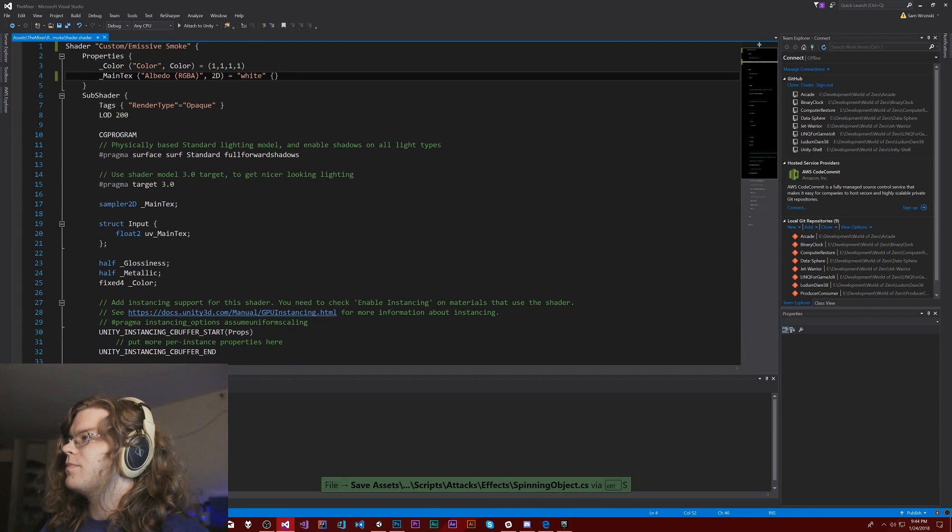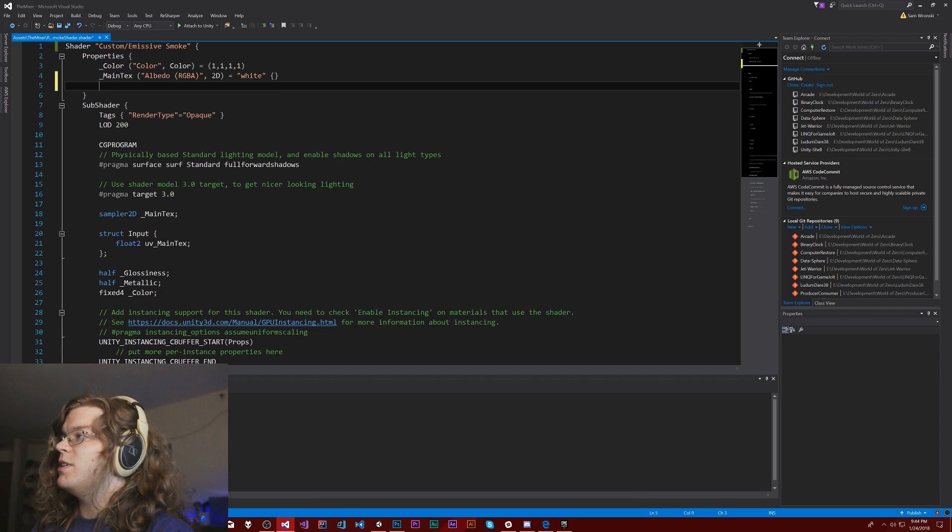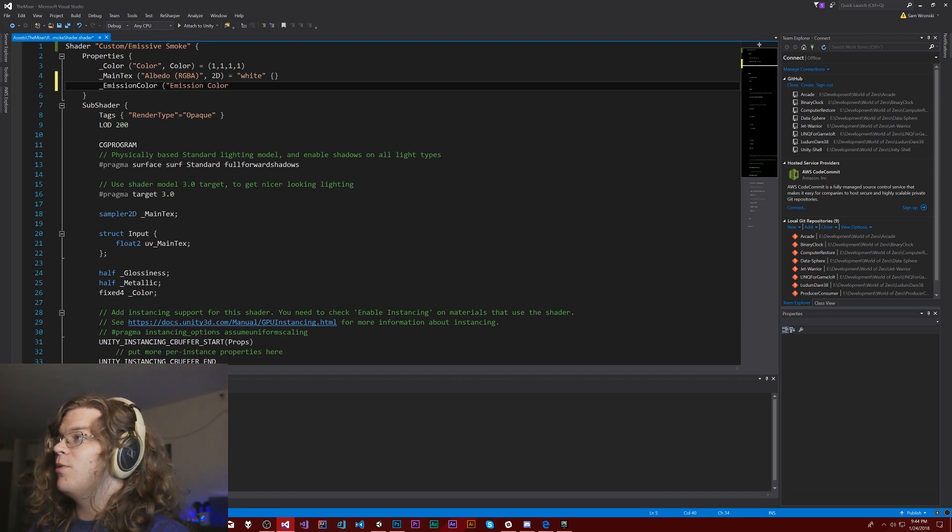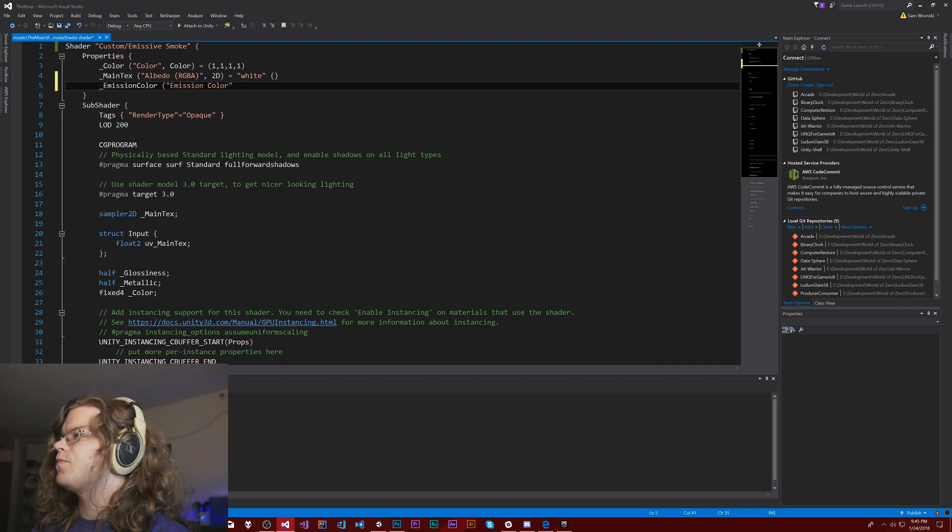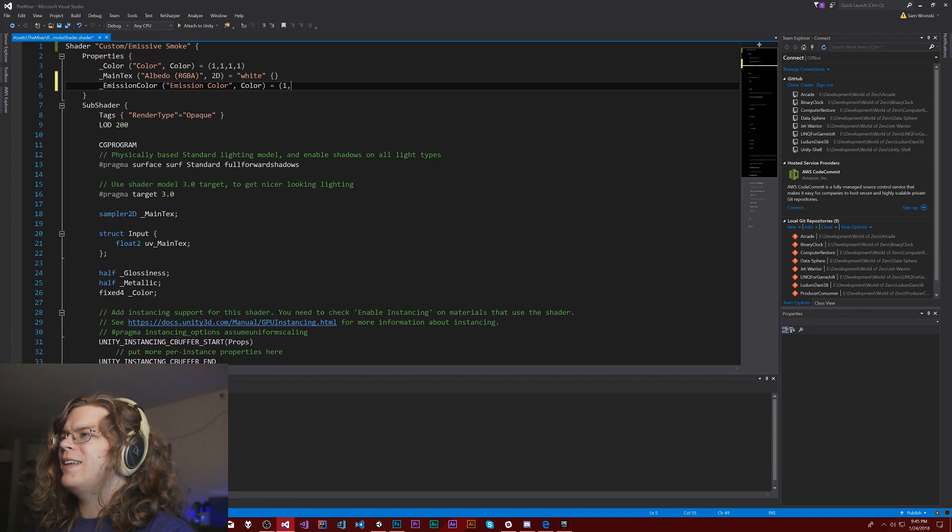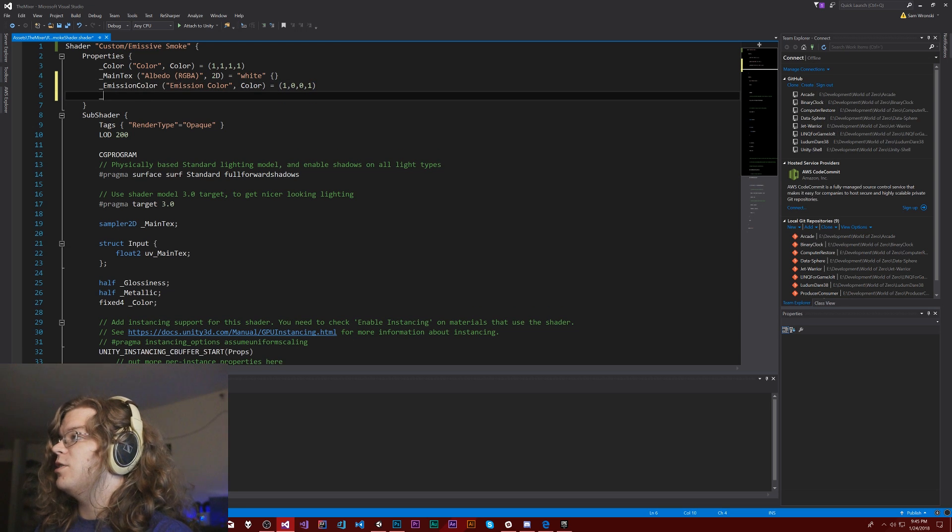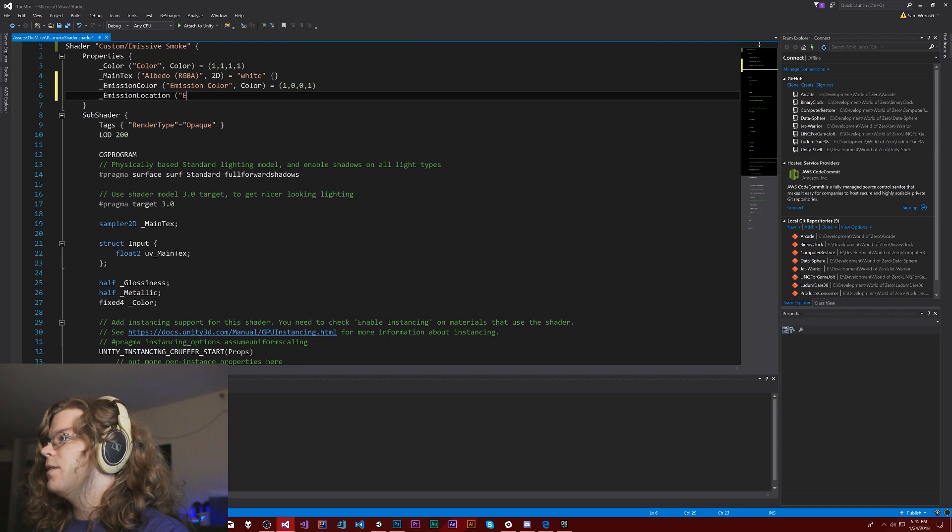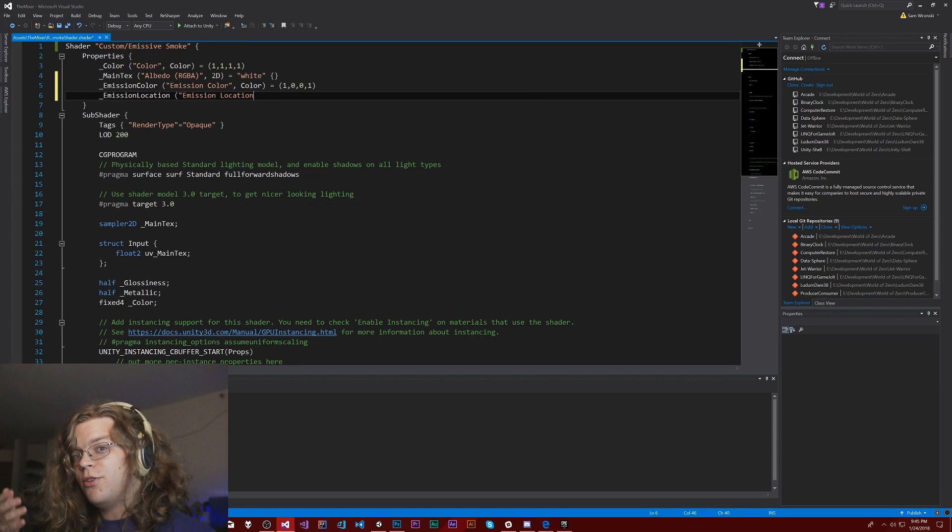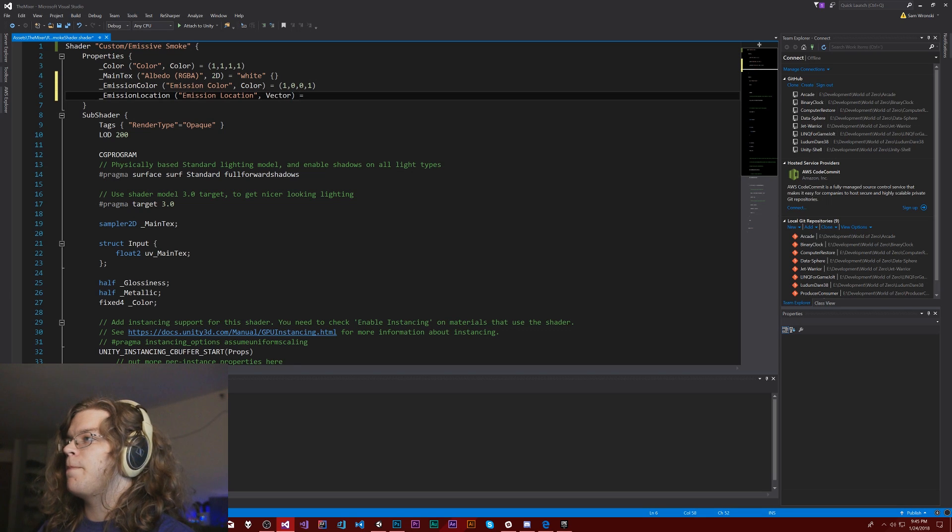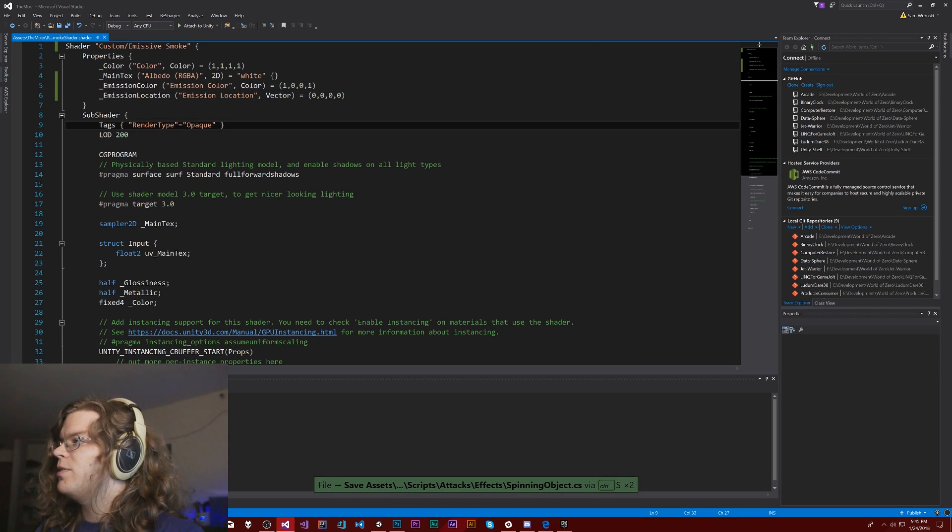But anyway, getting distracted. We have glossiness and metallic. I can take those out. So our particles can be colored and they'll have a texture. And then we're also going to need an emission color. We'll just call this the emission color. Sure. And that will be a color. We'll default it to say red. And that should be good. So there's our emission color.